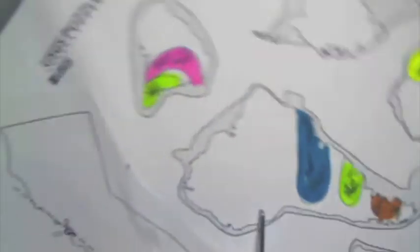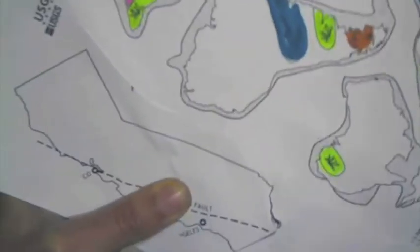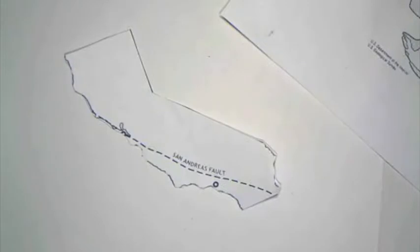Nice job of cutting out California. So here you're doing your fine cutting. Okay, so California has been cut out at this point.